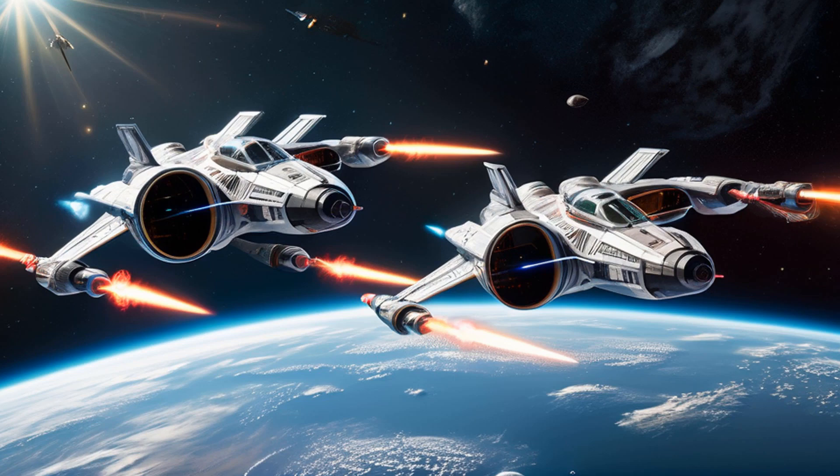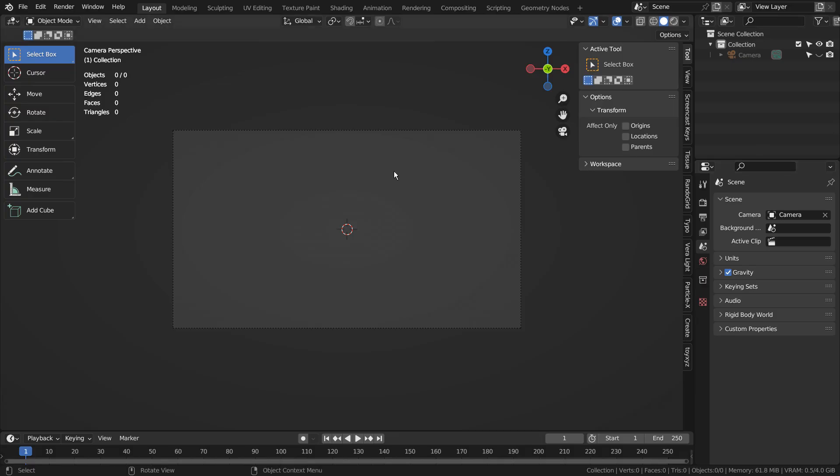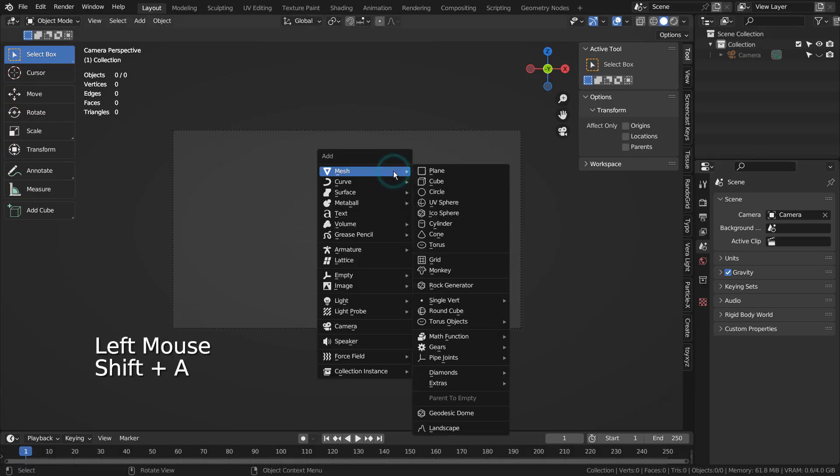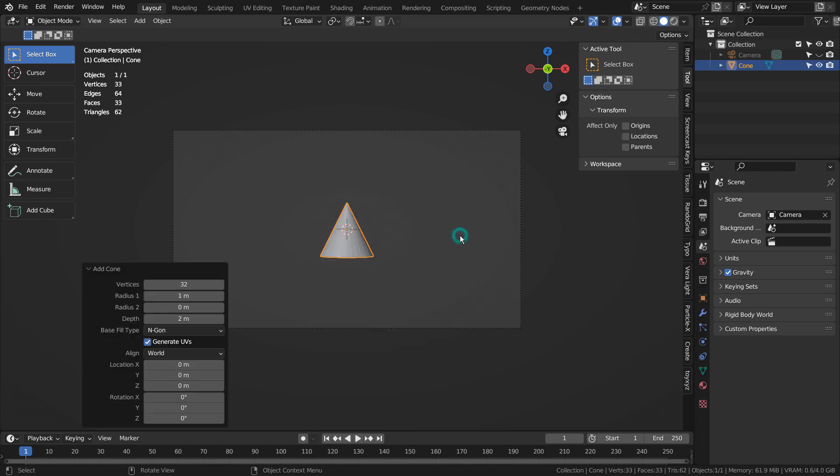In this tutorial, I'll show you how to create this image by using Blender and Stable Diffusion XL. I'll use a basic primitive mesh to create a simple prototype scene for the stable diffusion.